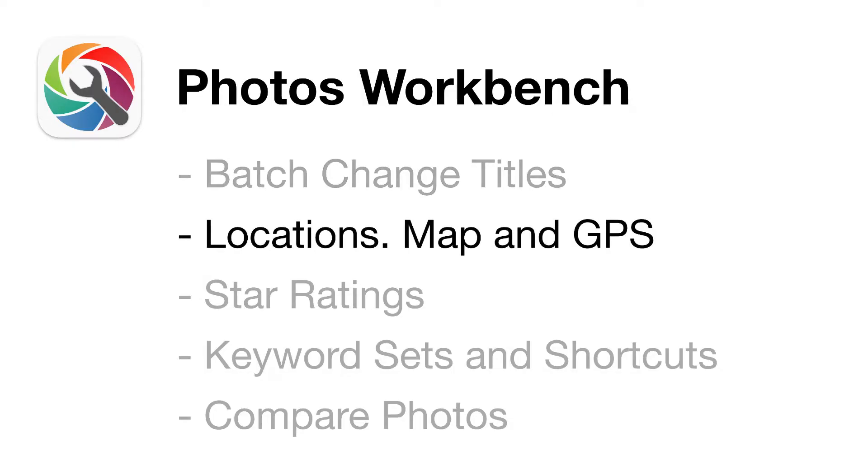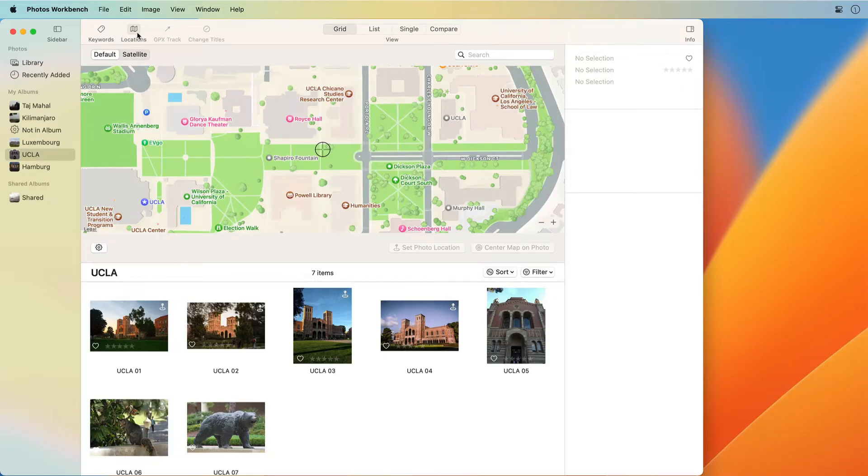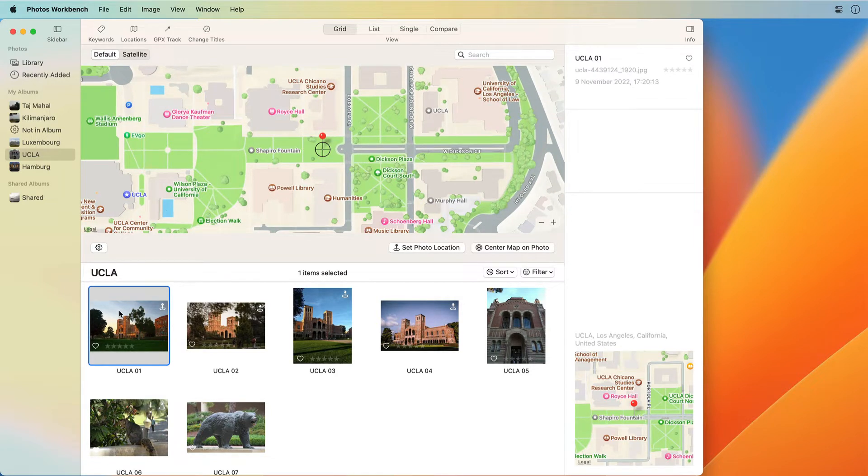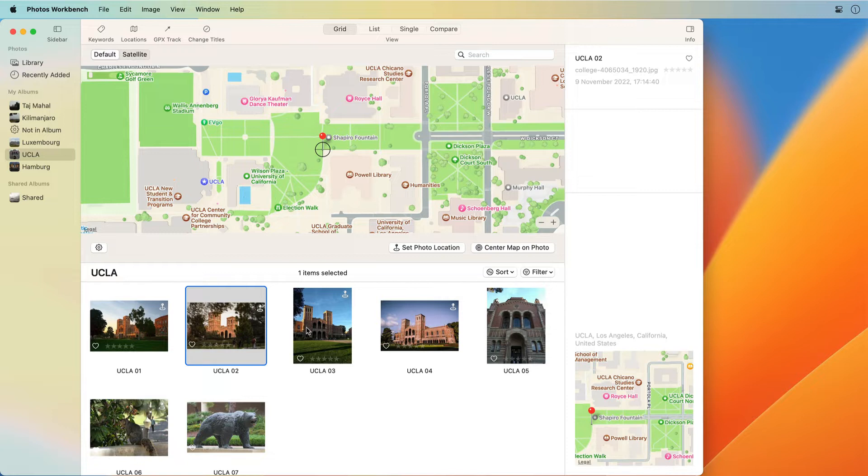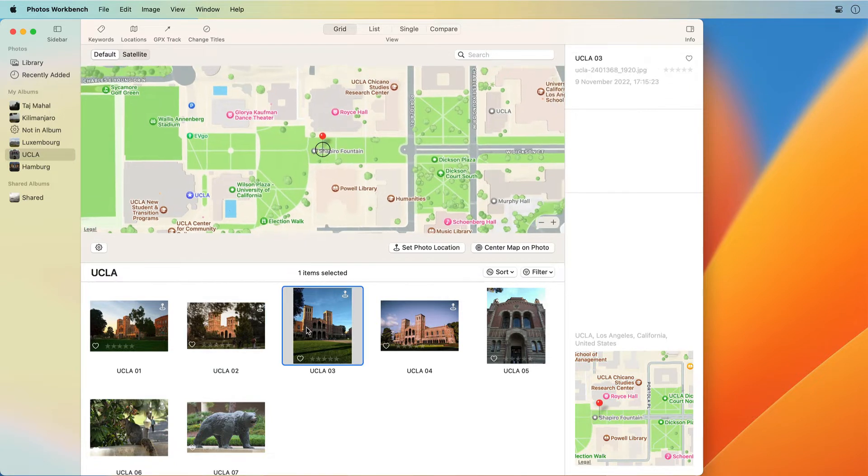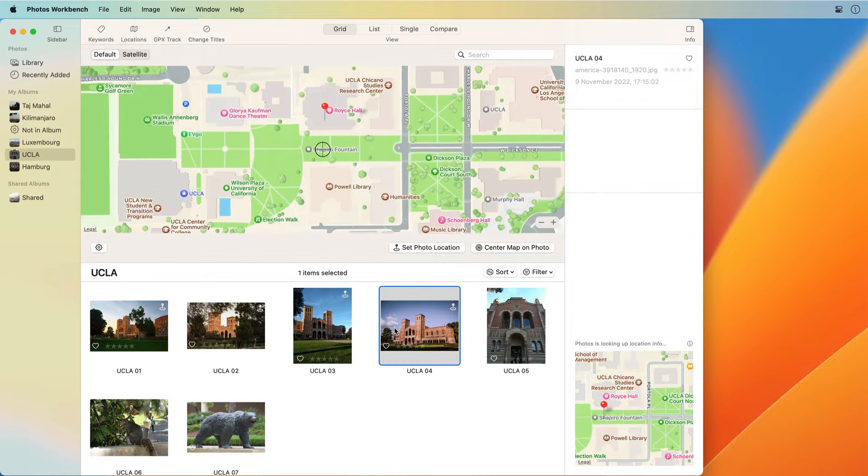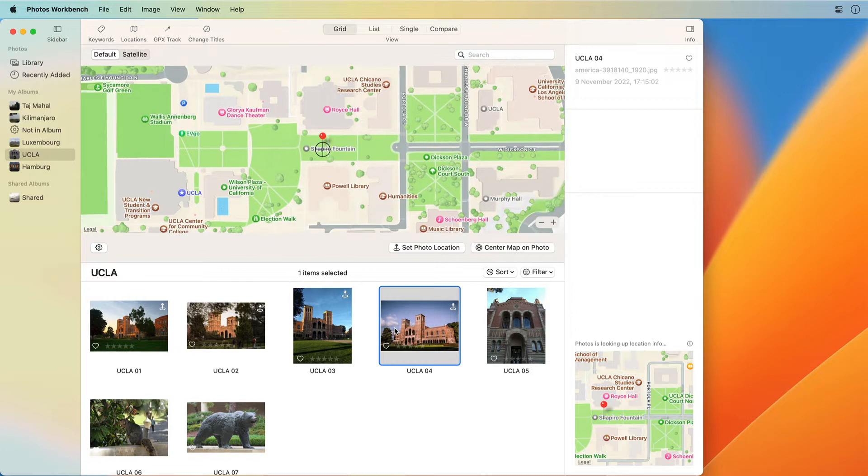Locations, Map and GPS Coordinates. Photos Workbench makes adding location information to your photos easy. Location information will allow Apple Photos to show your images on a map. It will help you look up images that you did not otherwise file or tag.